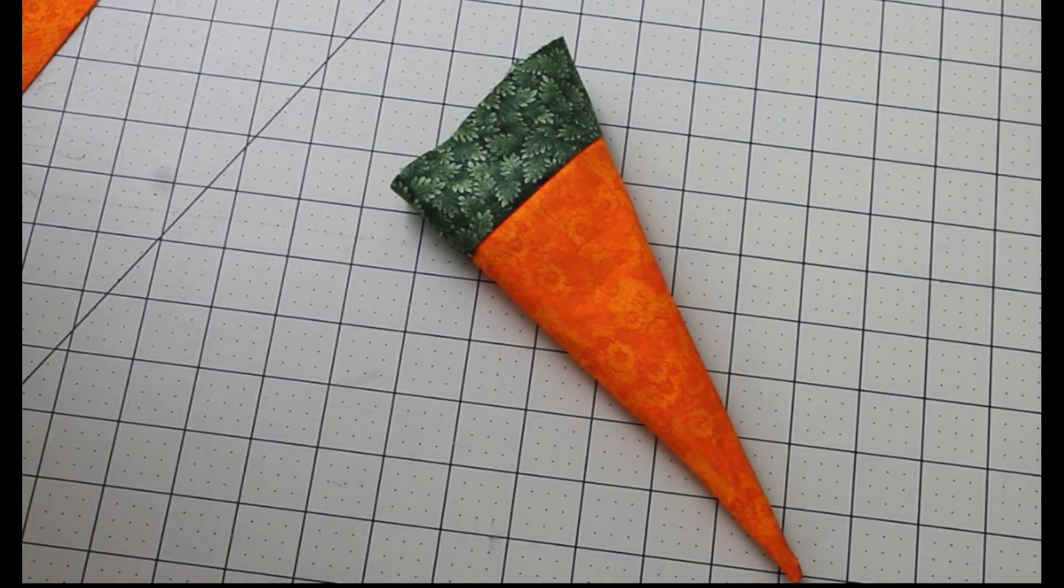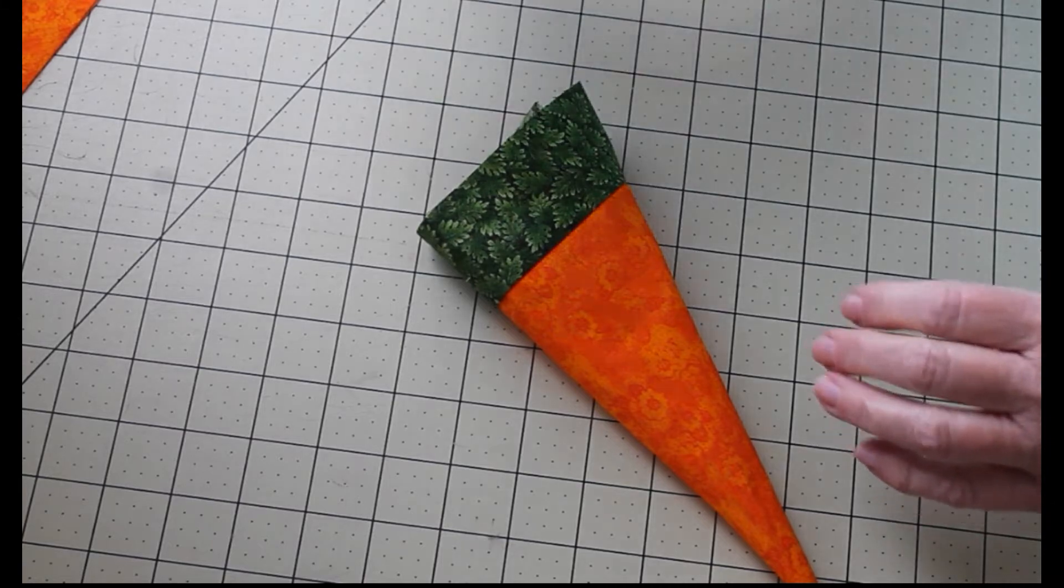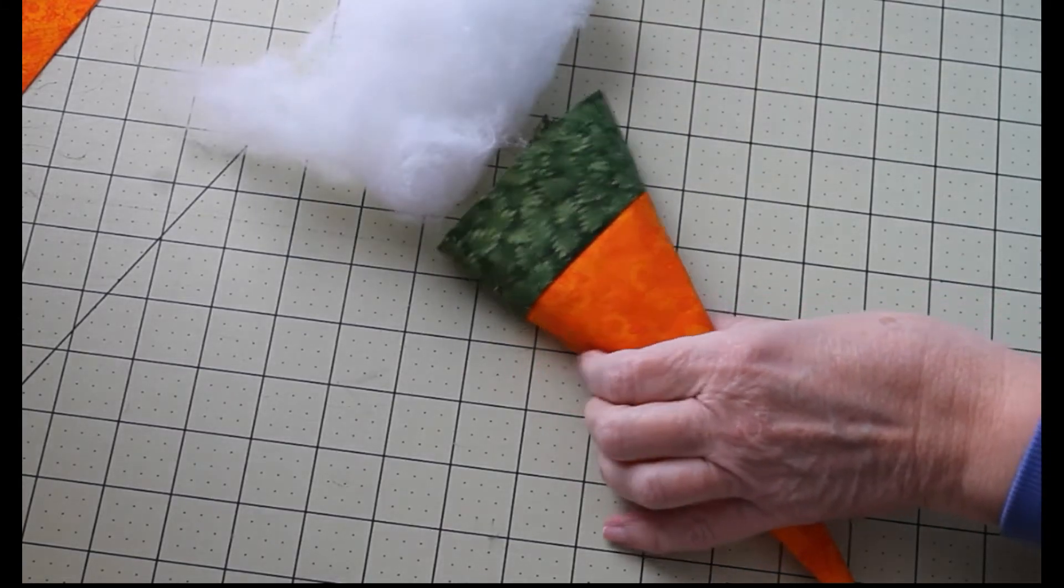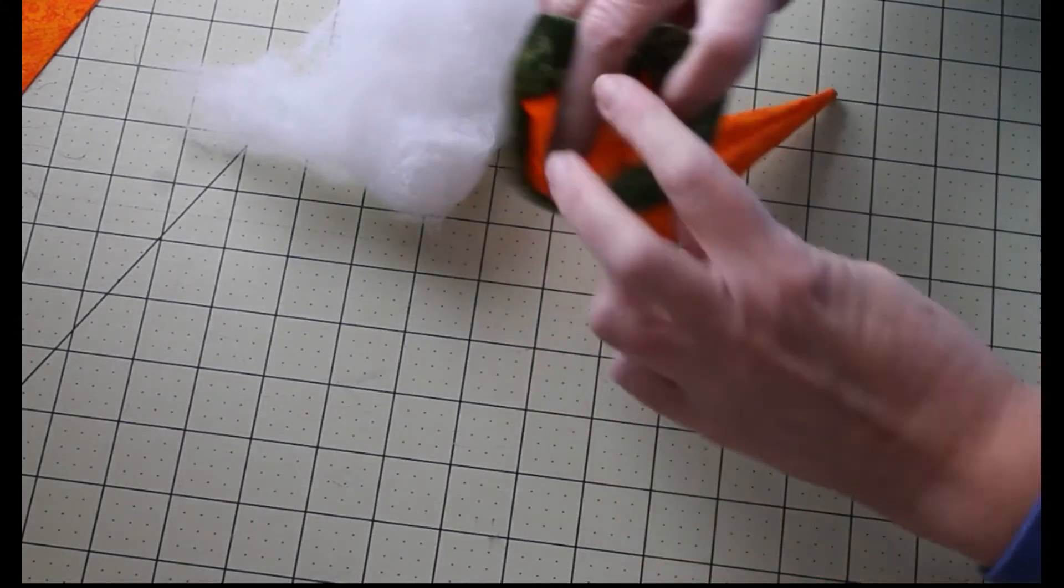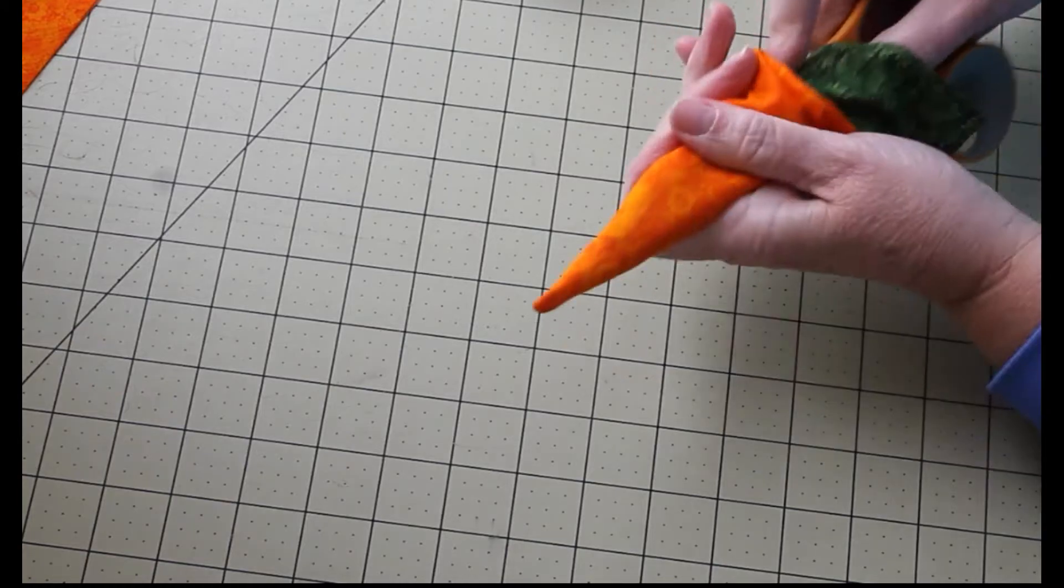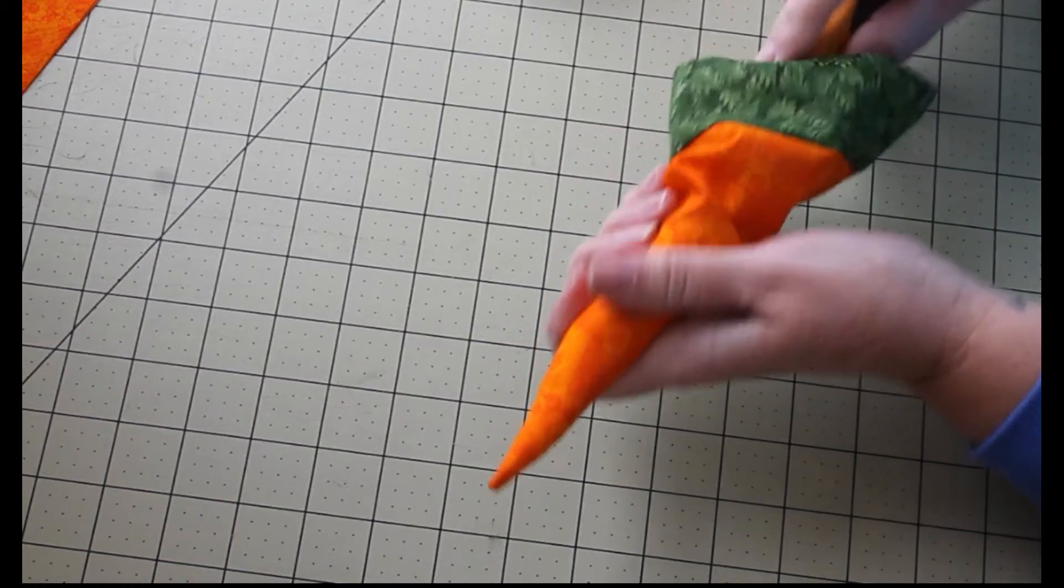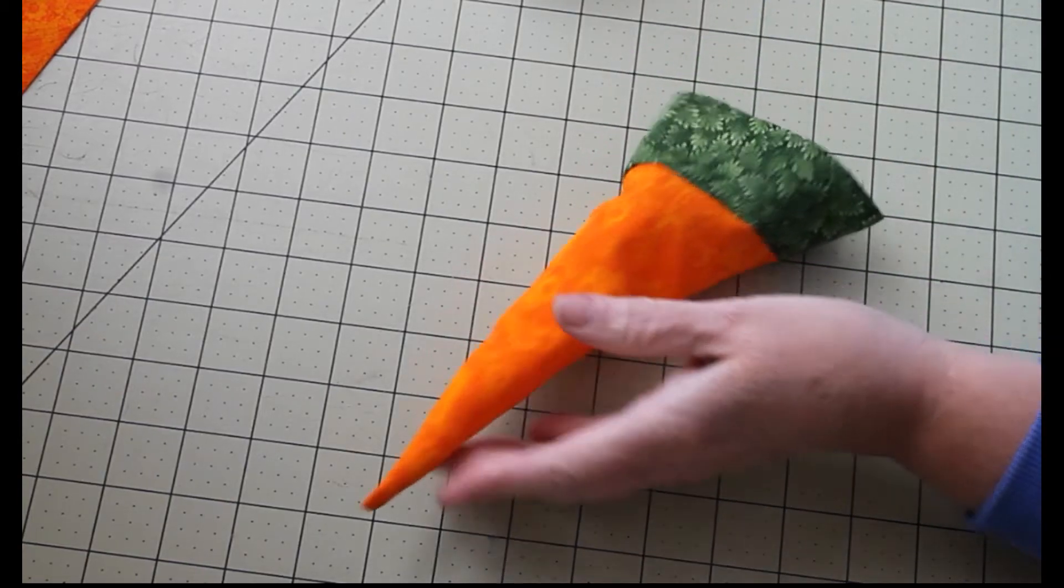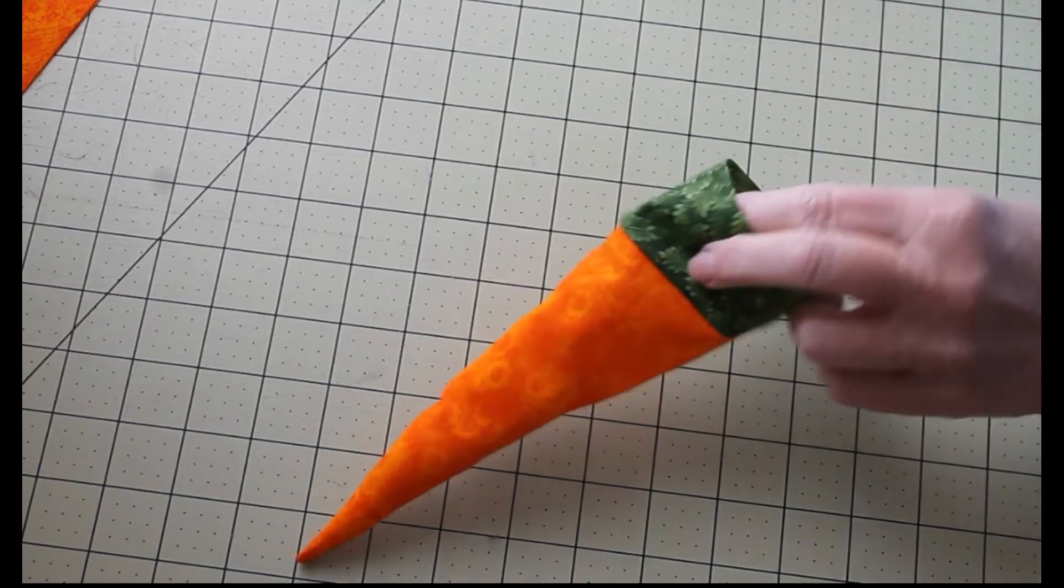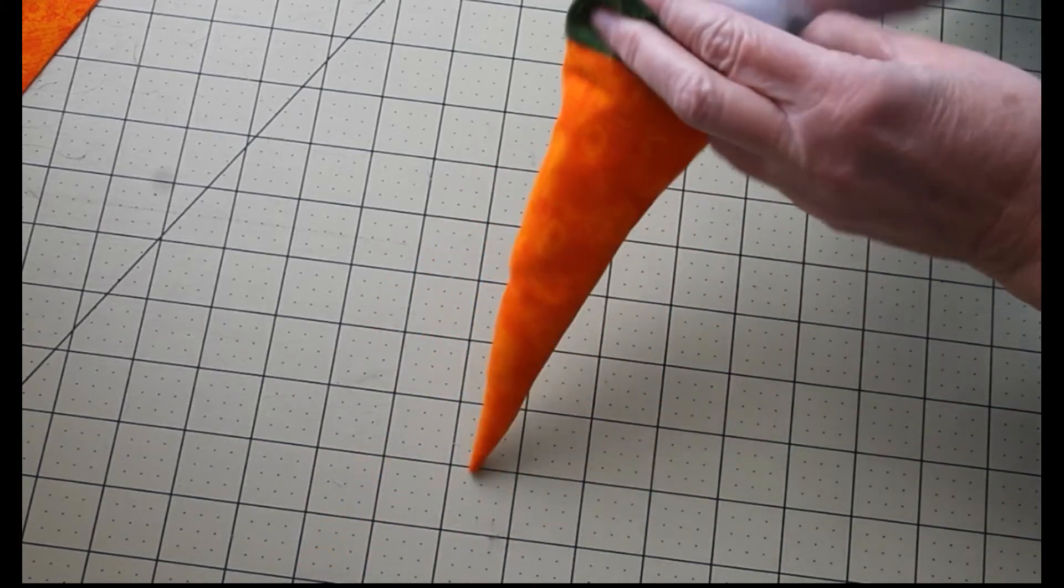Once that's done, we're going to go ahead and start stuffing it. You want to take a little bit of stuffing to get into the point. You might find you want to use some scissors or something else to get that fiber fill down in the end.